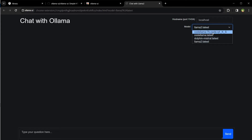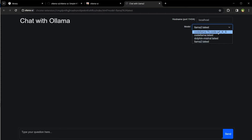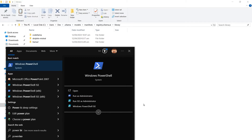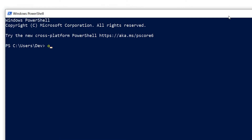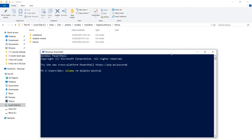If I look via the Ollama UI it also shows downloaded models. To delete one model, open PowerShell, command prompt, or terminal, type 'ollama rm' and then the model name. Let's delete Dolphin Mistral — type the name without spaces.